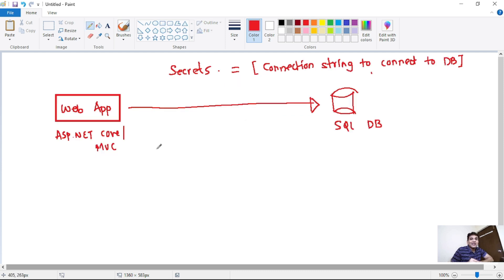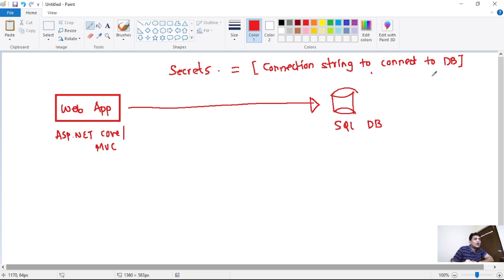Let's first discuss the secrets in Azure Key Vault. In simple words, consider a secret as our connection string to connect to our SQL Database or to connect to our Azure Storage Account. Now let's try to understand how storing secrets can help us with this example.